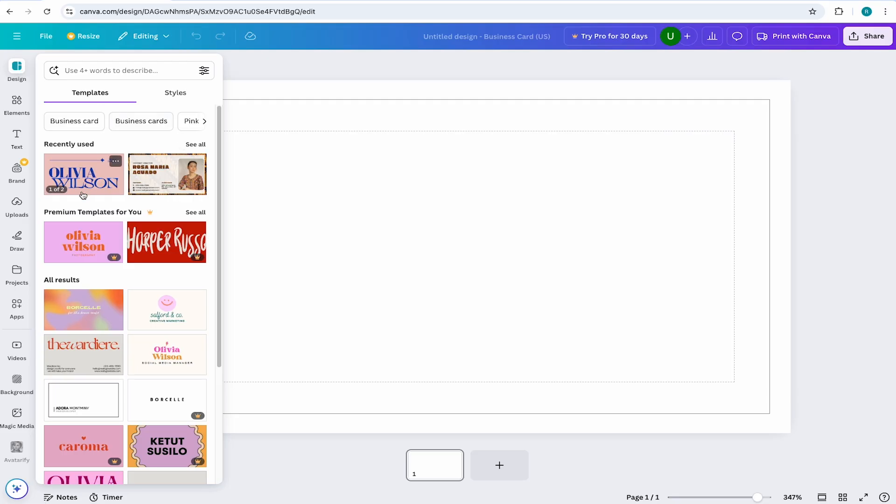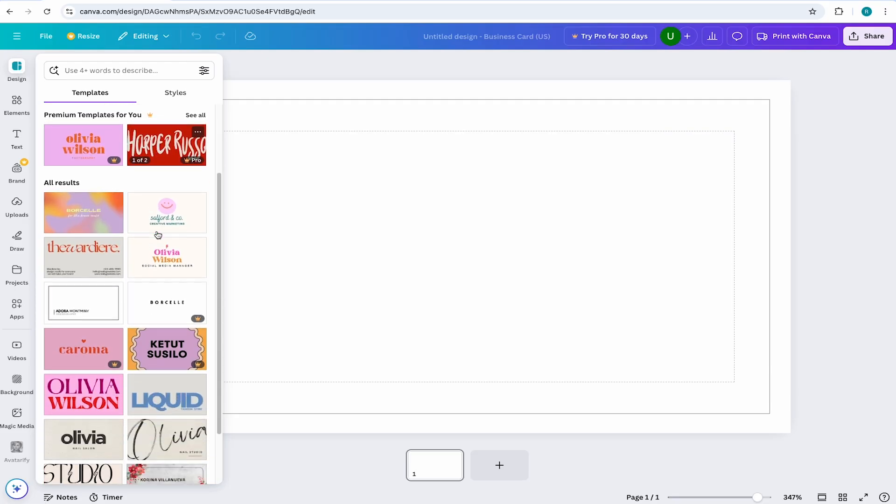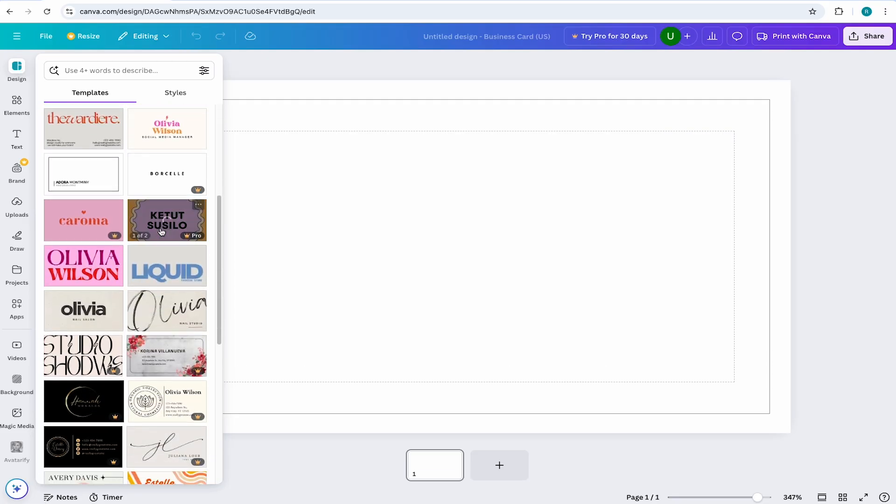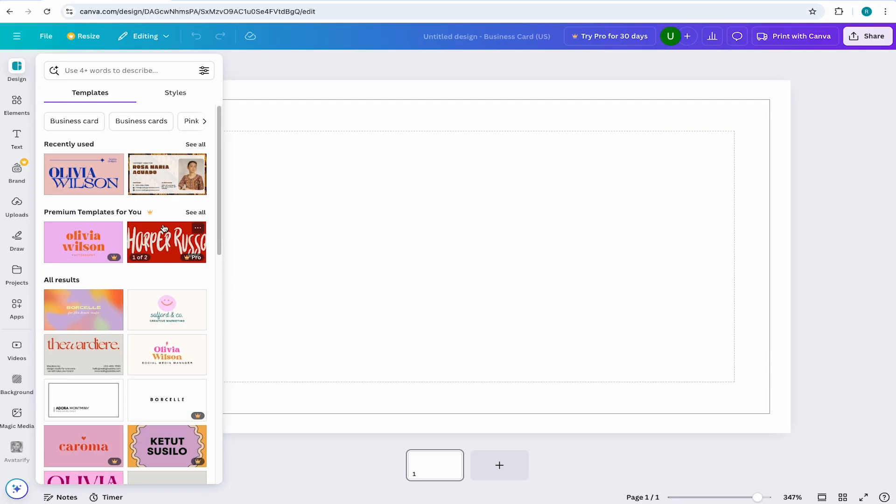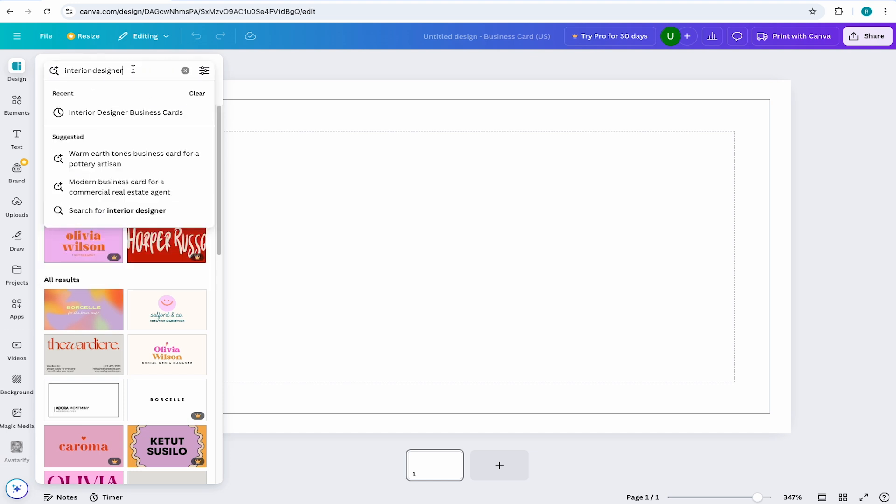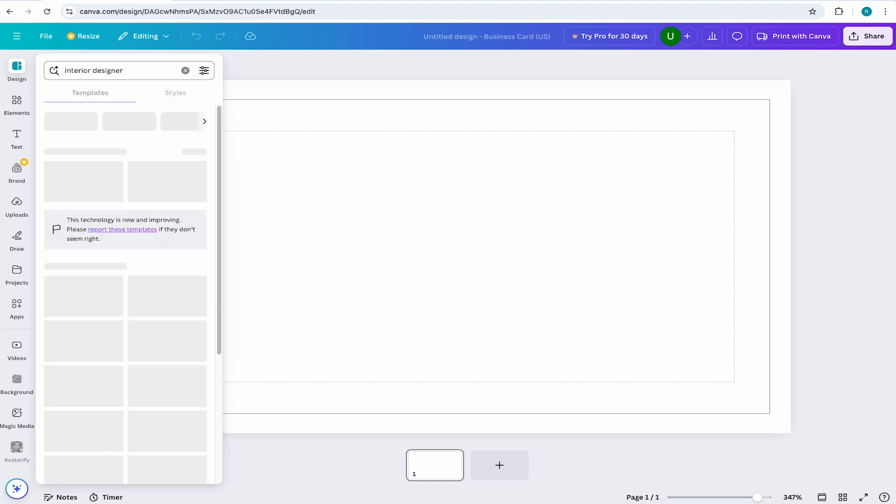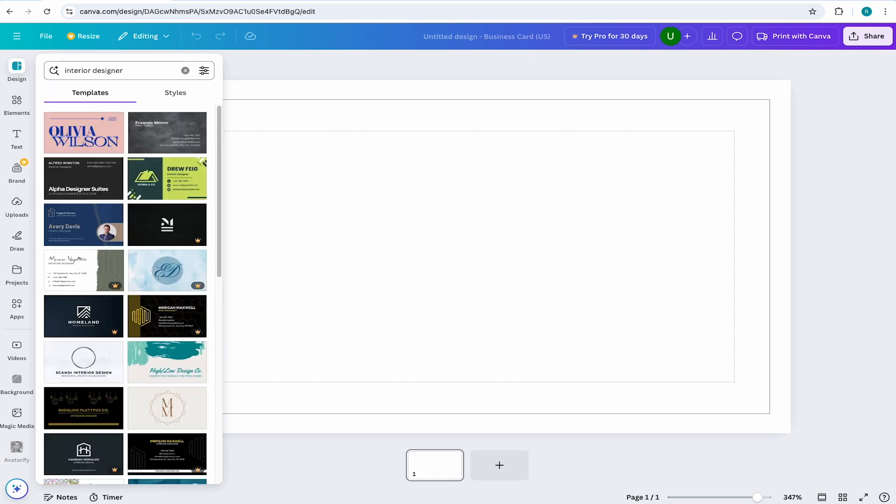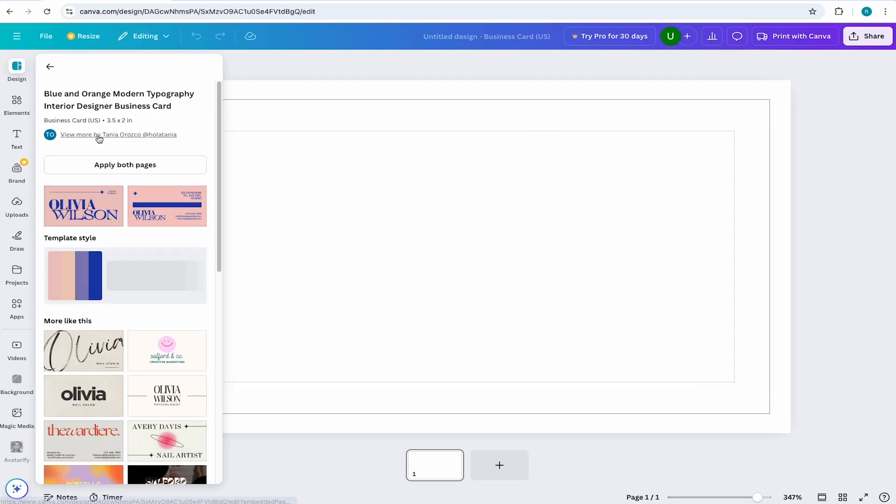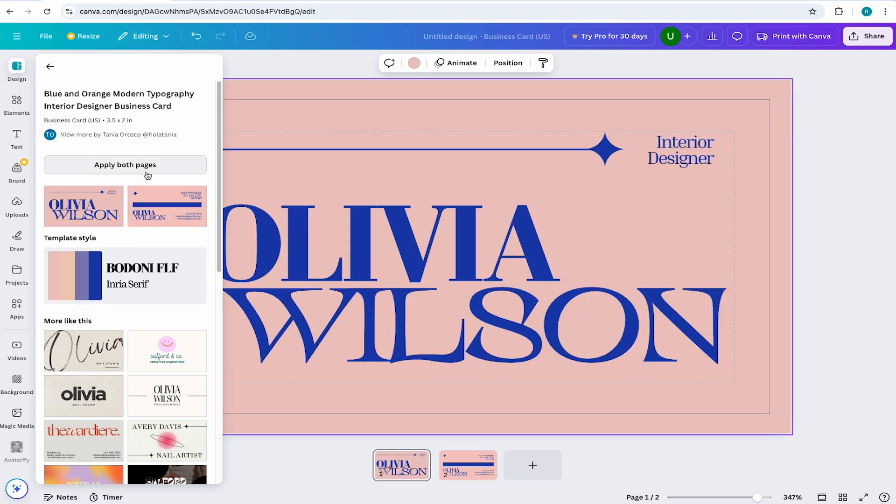From here, you can see some recommended templates, but you can always dive in deeper searching for the industry you or your company are in. In this case, I'm going to search for Interior Designer and I'll select this template and I'll hit Apply both pages, which will add the front and the back of the business card.